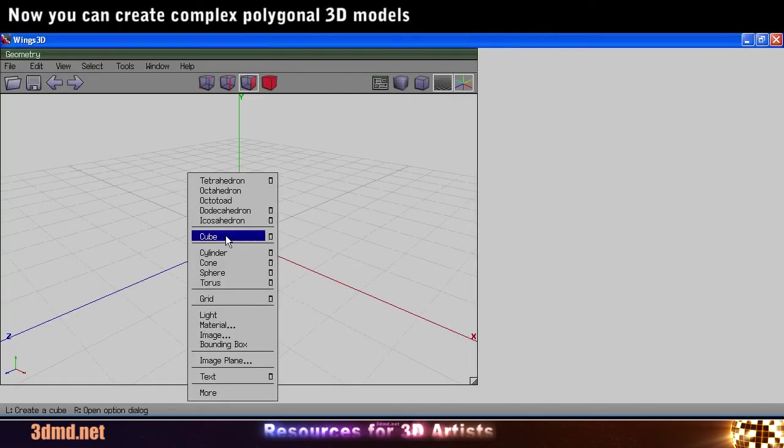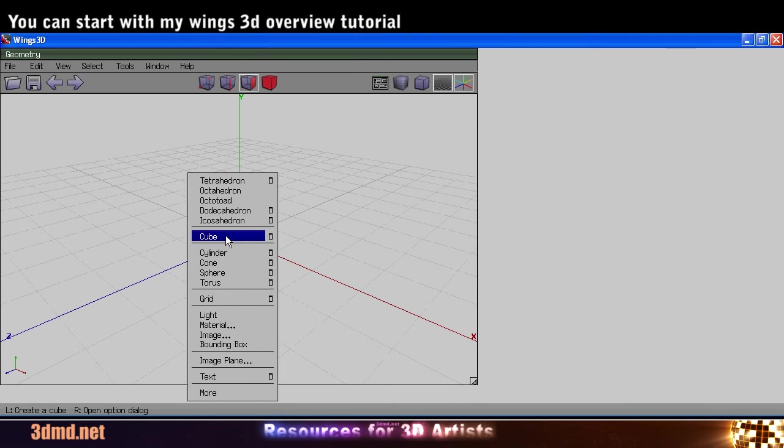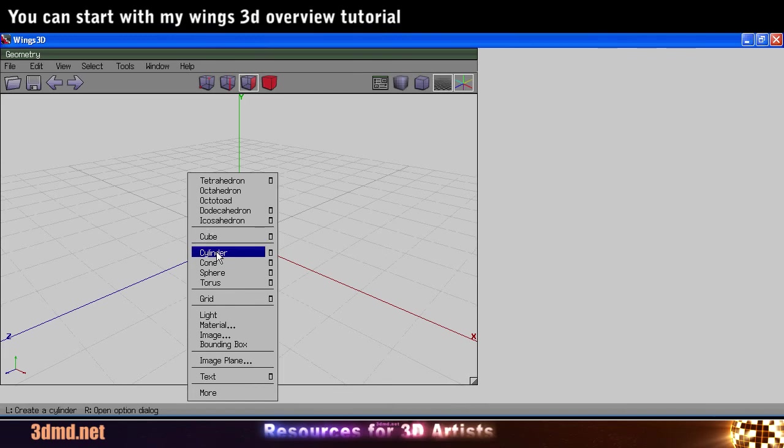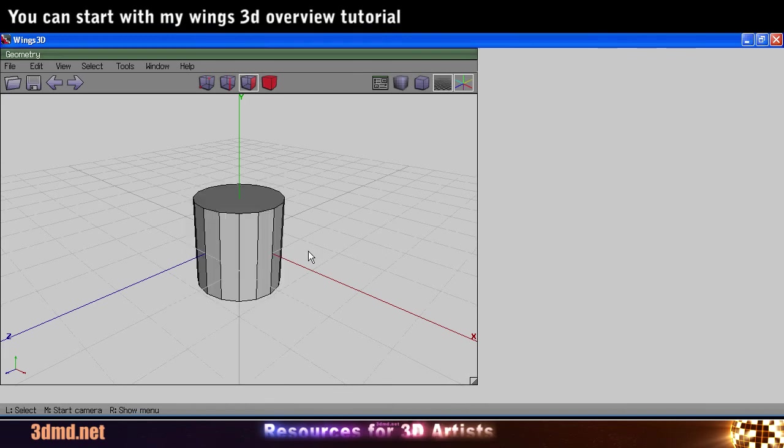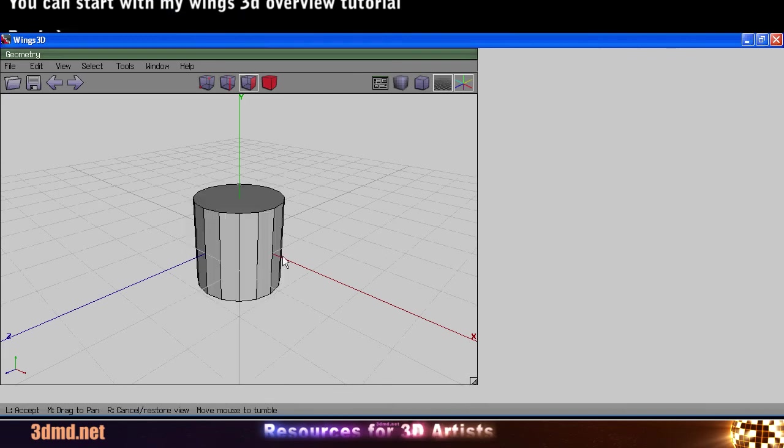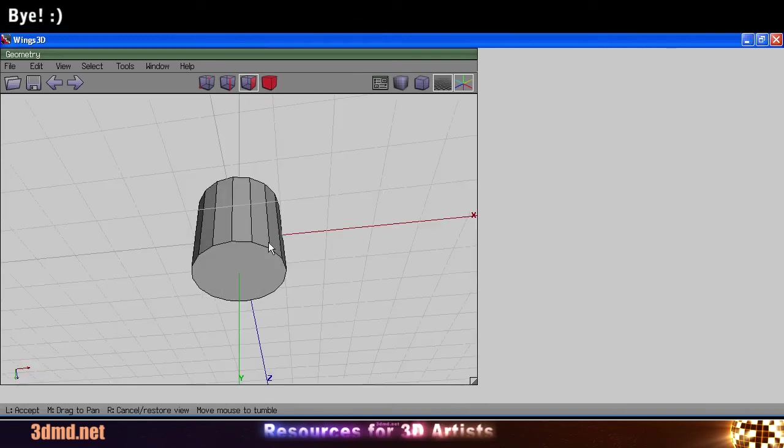Now you can create complex polygonal models. You can start with my Wings 3D tutorial for beginners. Bye!